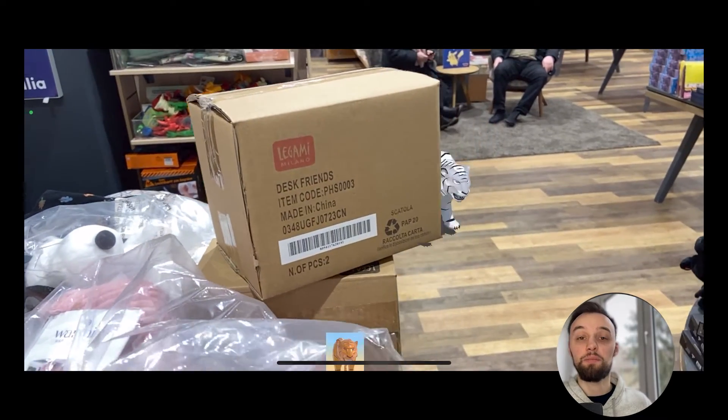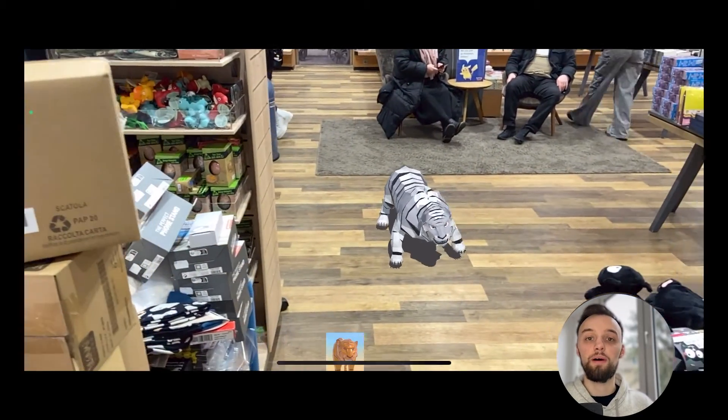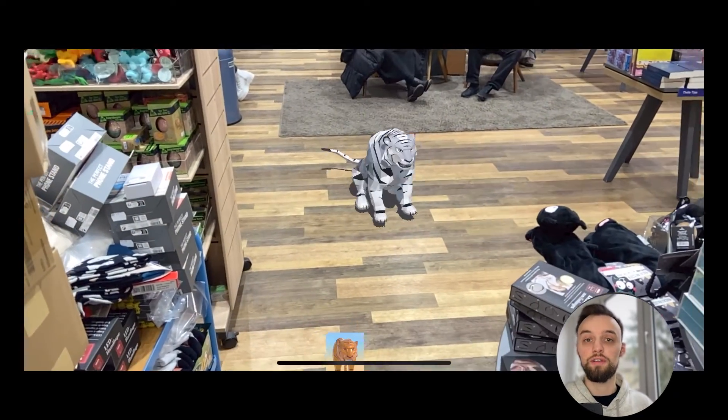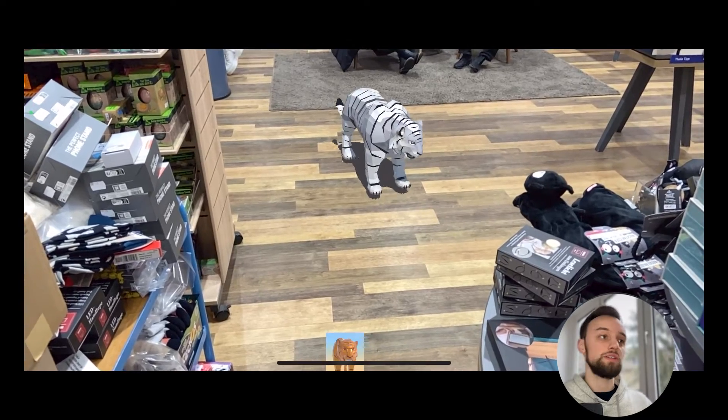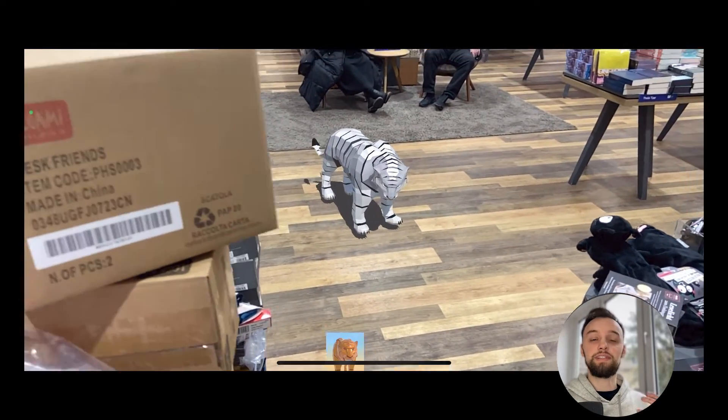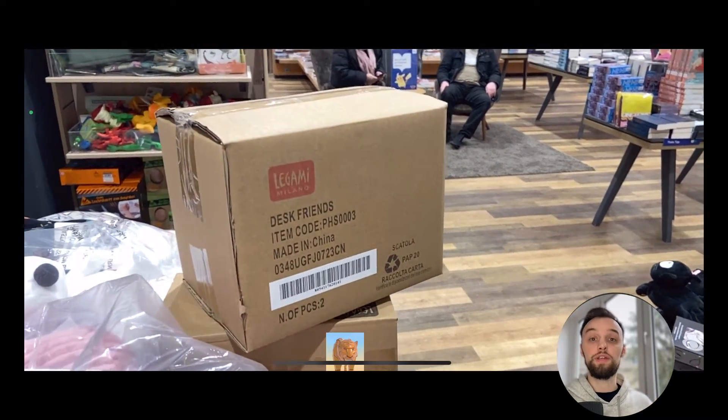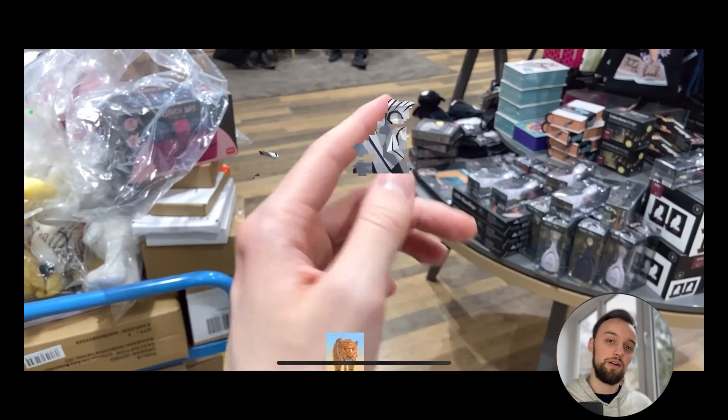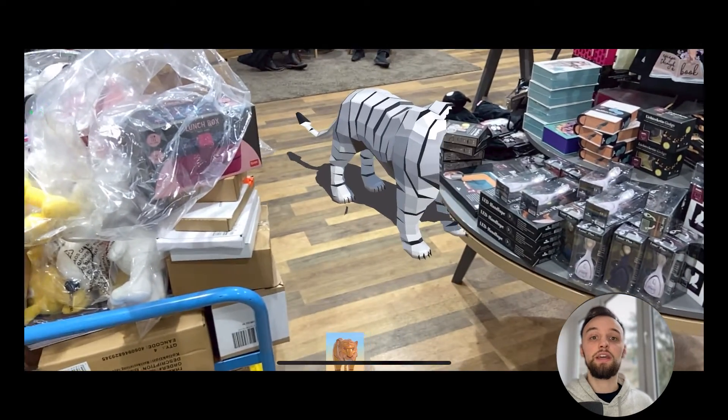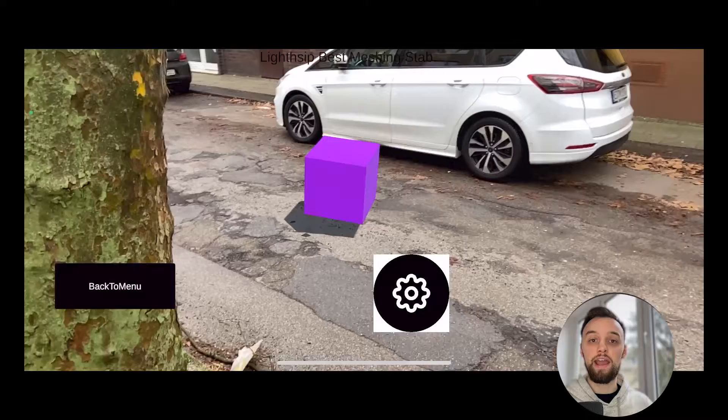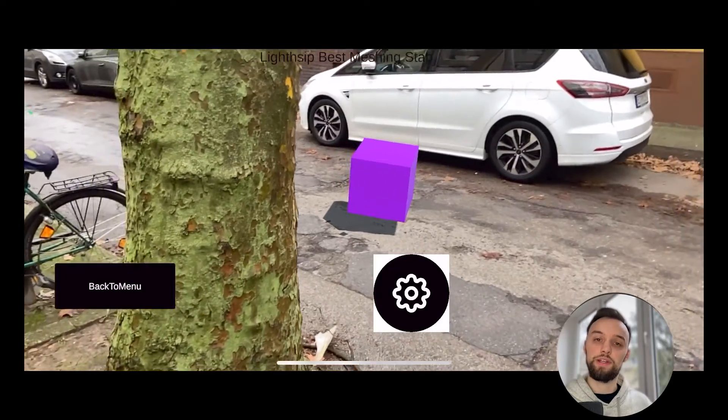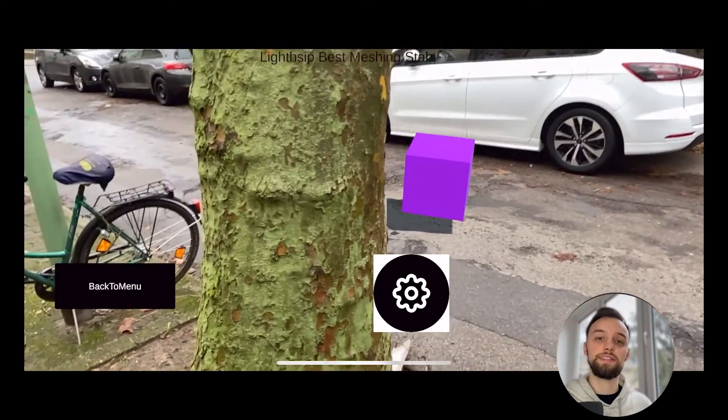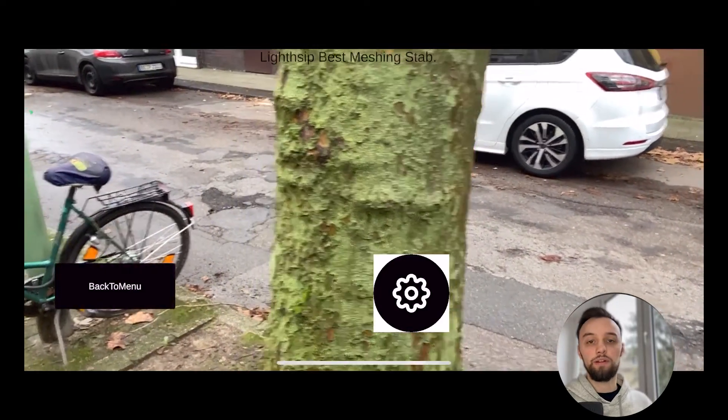Hey, what's up and how's it going? My name is Toby and today we're going to talk about occlusion in Lightship. As you can see, occlusion brings another level of realism into our AR experience by covering 3D models with actual real-world objects. This is quite exciting and in this video we're going to learn how to do it.